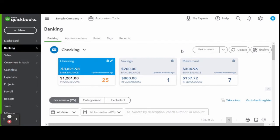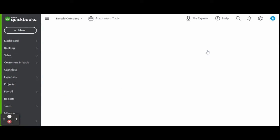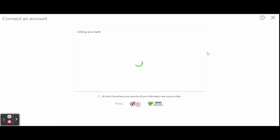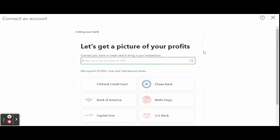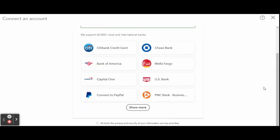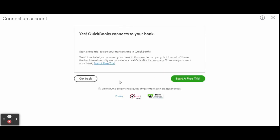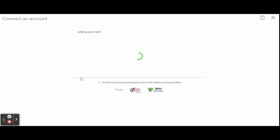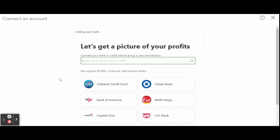Doing so will open a new Connect Account screen. QuickBooks is supported by over 20,000 financial institutions, so go ahead and use the search bar or scroll to find your credit card company. Once you've found your institution, follow the prompts and log in with your online account username and password. And there you have it—you have now synced your new business credit card to QuickBooks Online.